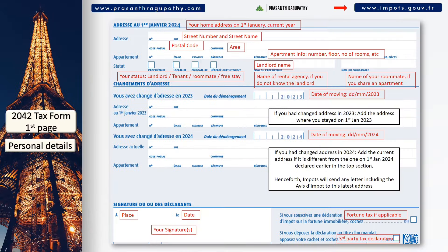Moving on to the second page, you should start with declaring your marital status in section A as shown on the screen. If you got married, PACSed, divorced, etc. in 2023, you should add those details too.